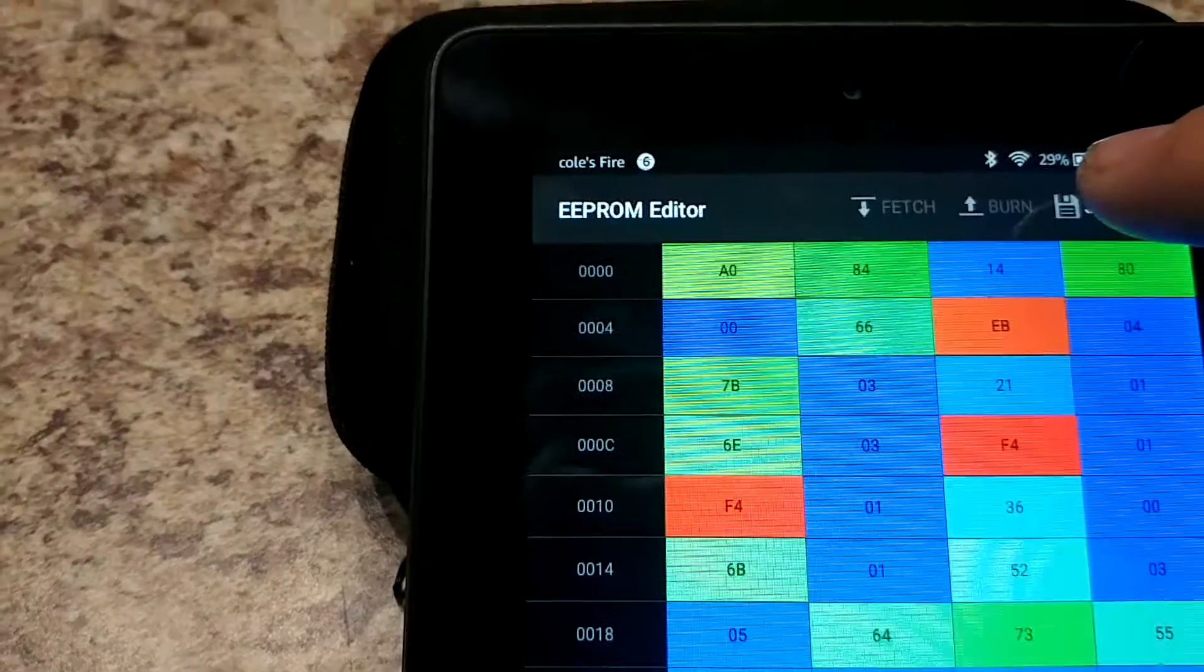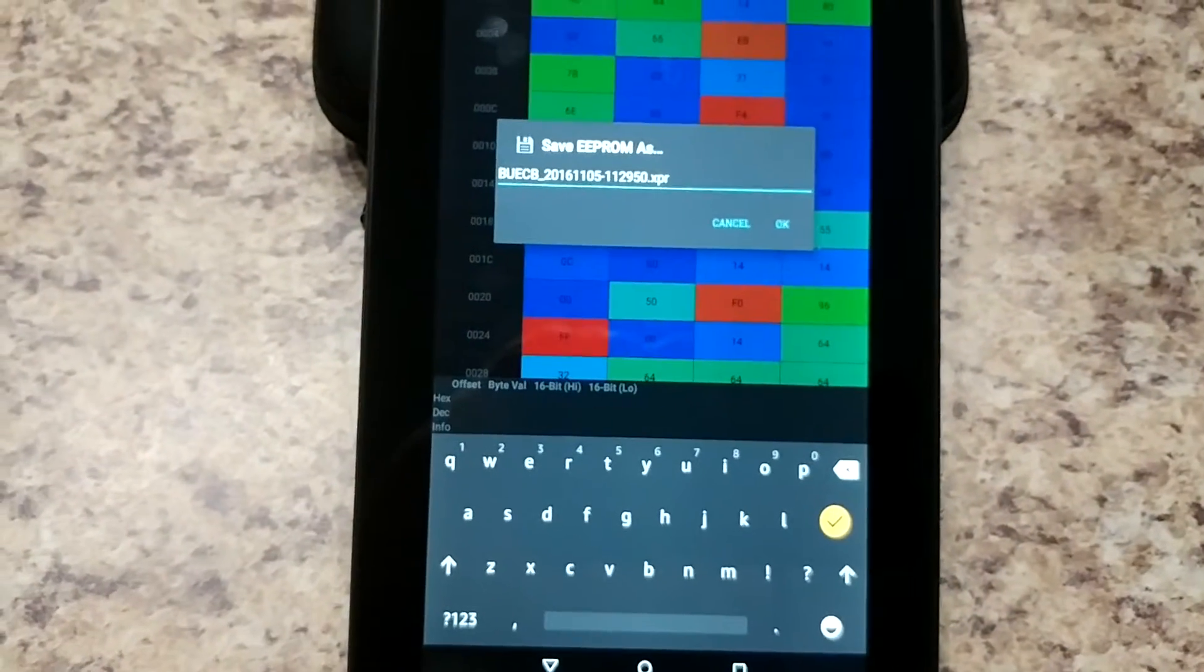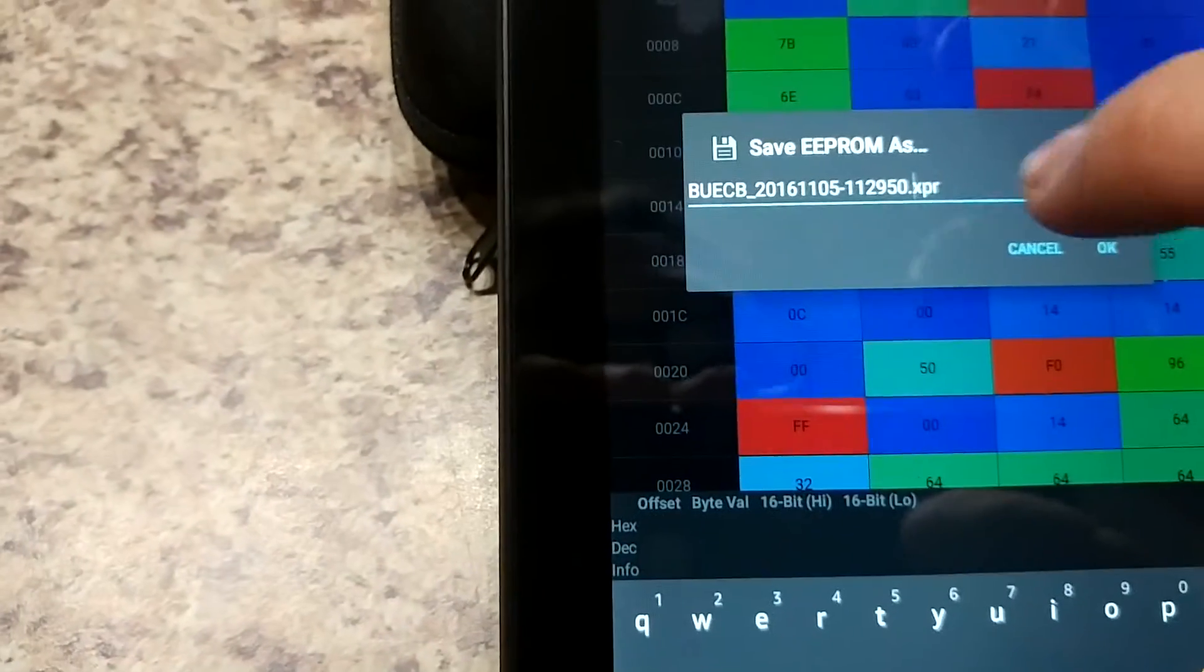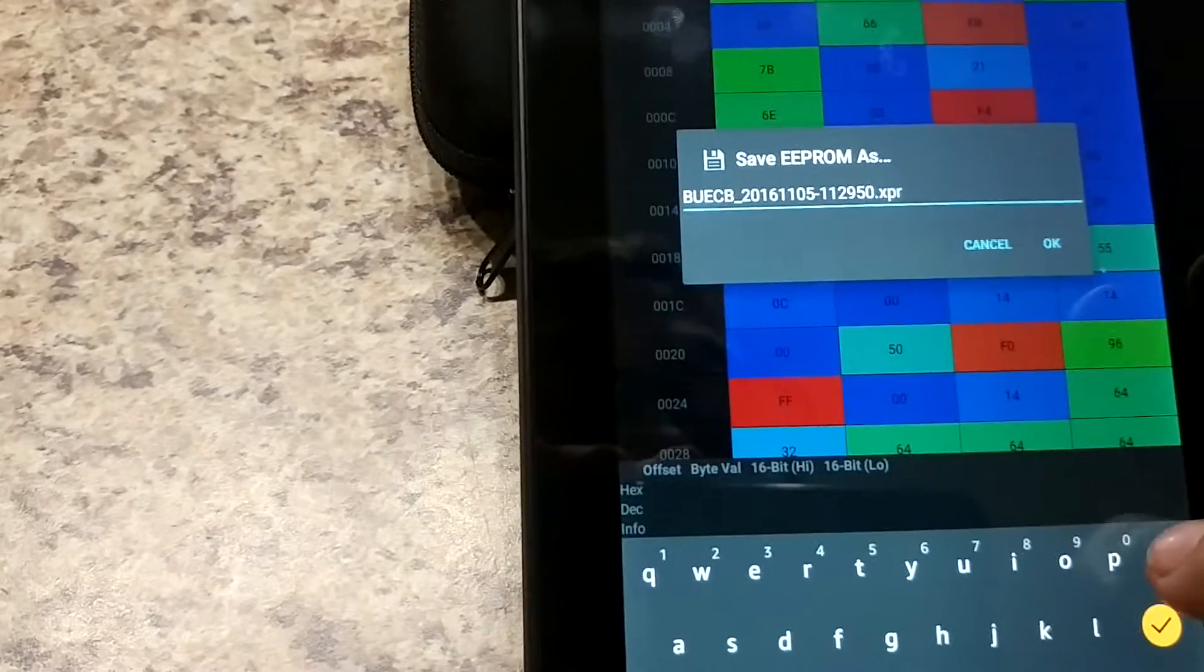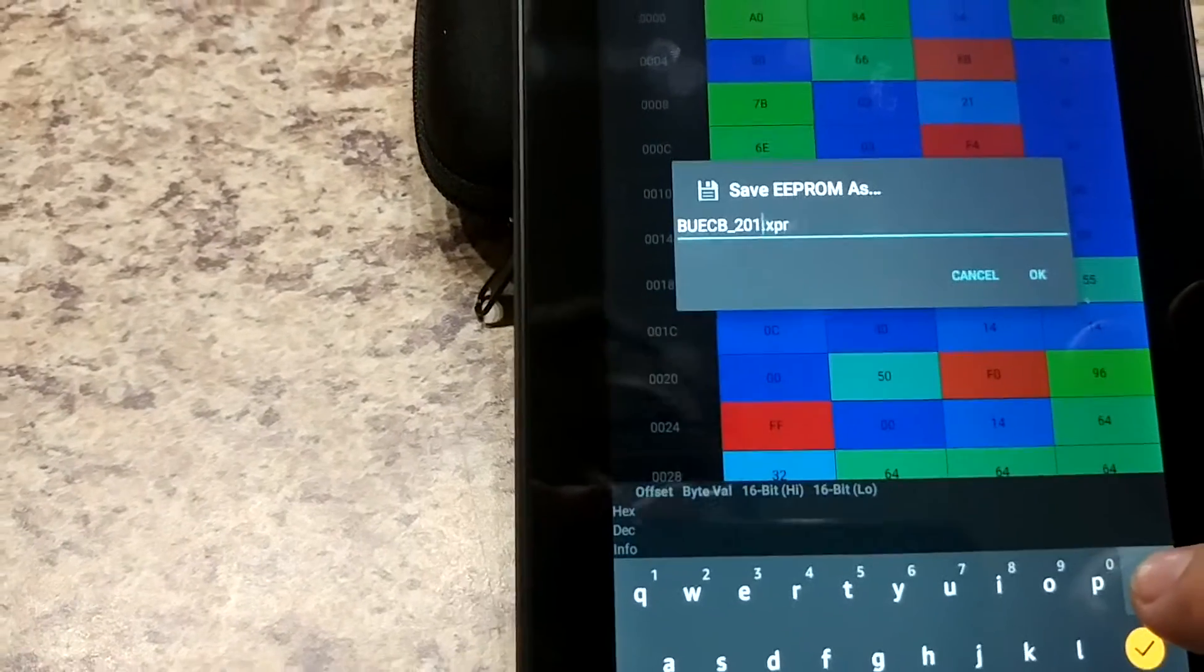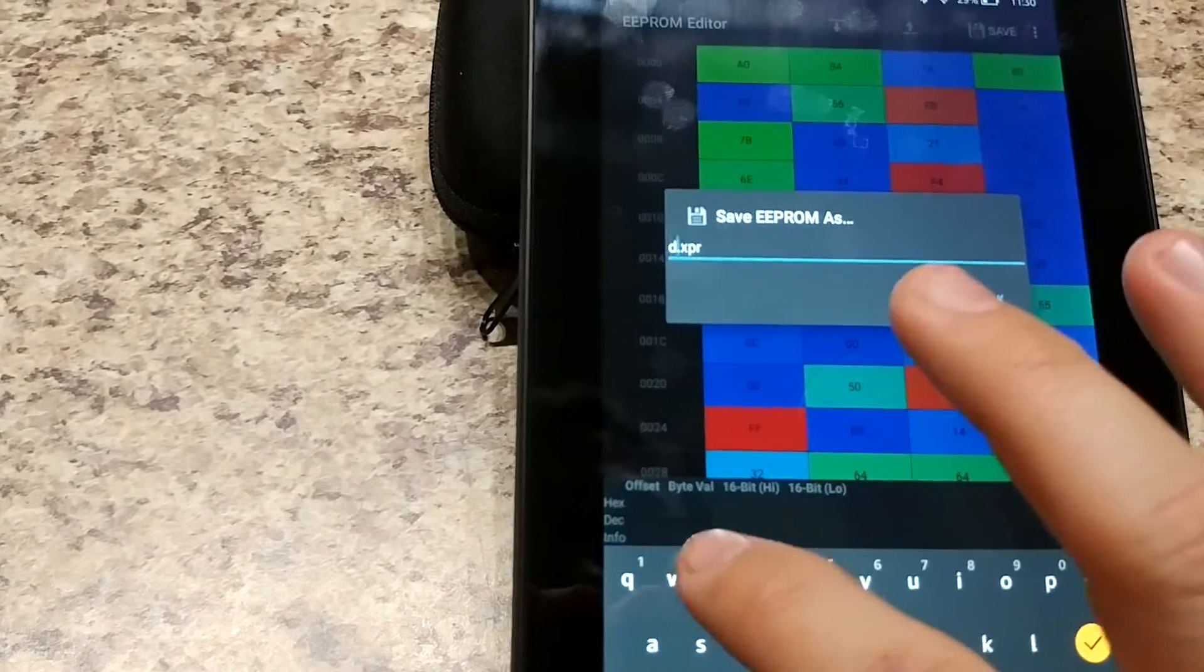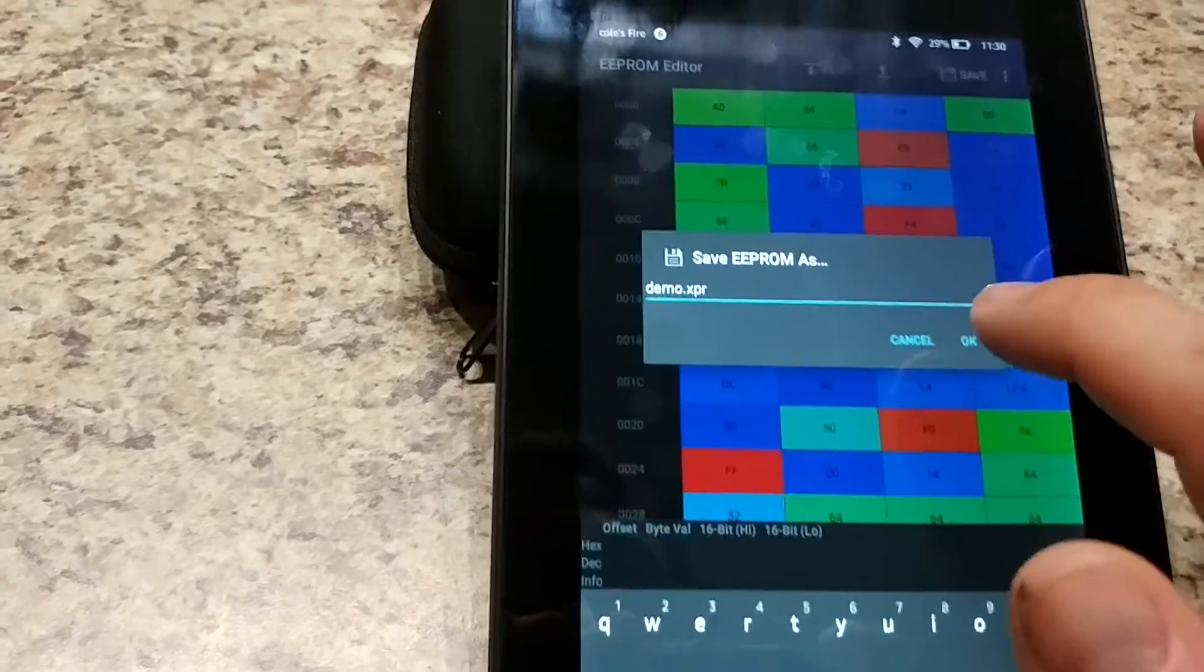For now we're going to just save. It'll ask if you want to rename it and for this I'm going to just rename it for easier use as demo.